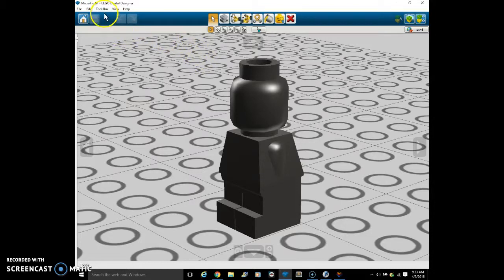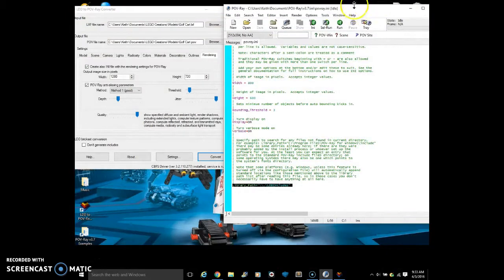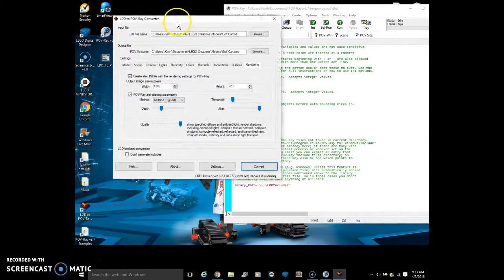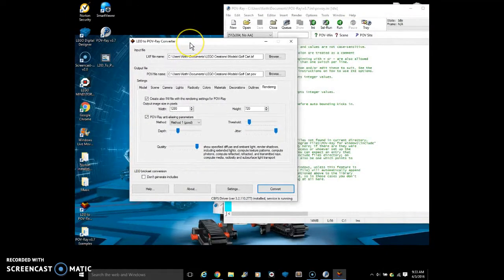So now we exit out of the building to the design and we are going to LDD to POV-ray converter.